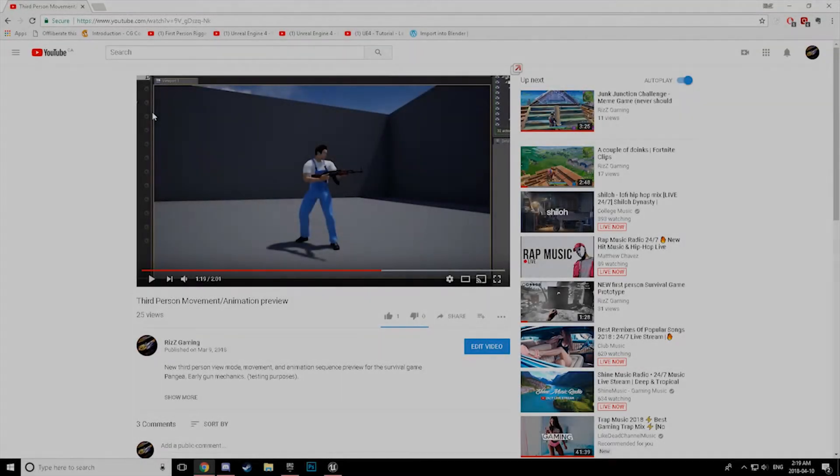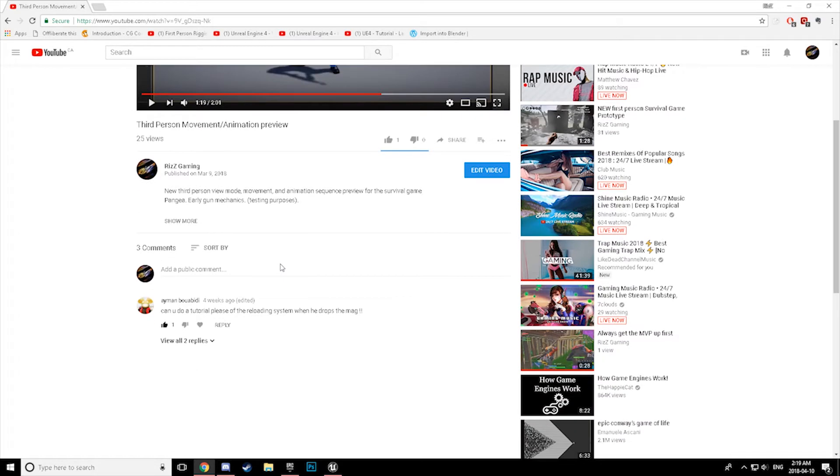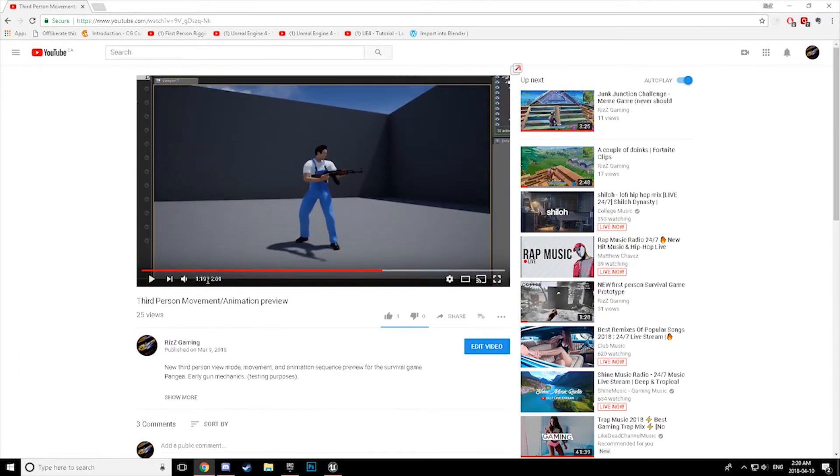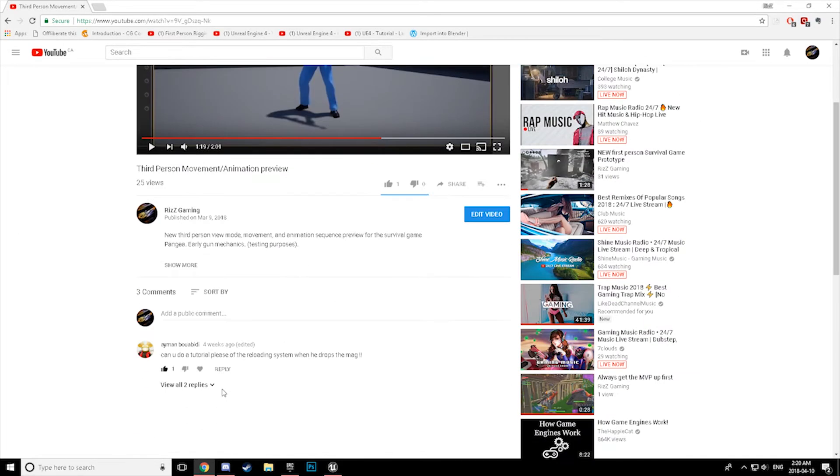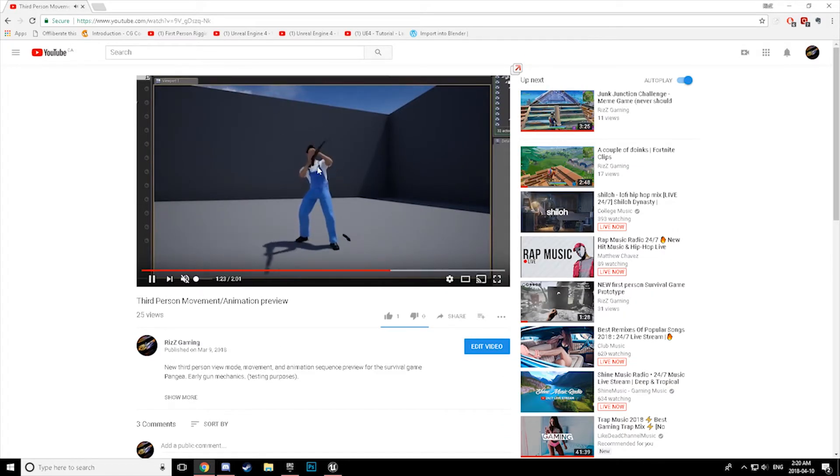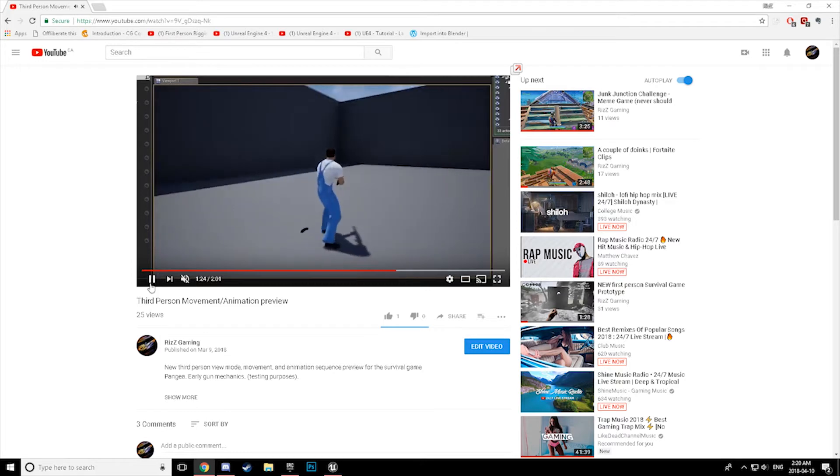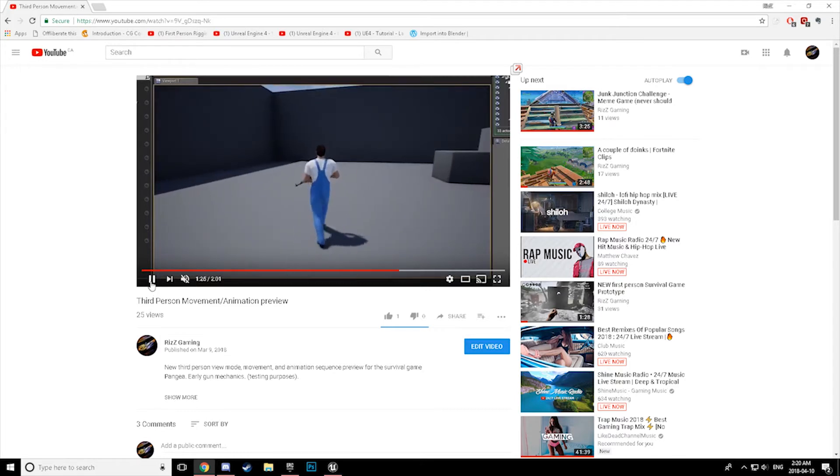What's up guys, Riz from RizTechGaming here. Just going with a quick kind of overview, somewhat tutorial at the request of Aiman Buabidi, who requested that I do a tutorial on the reloading system that I implemented in my third person movement animation.